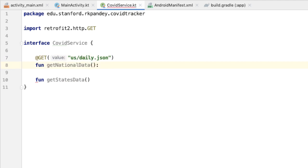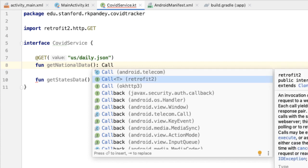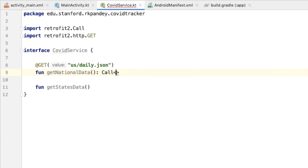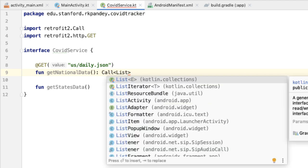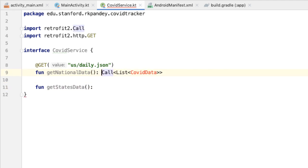Next, we'll add a return value for each method that we've defined. Retrofit and Gson will automatically take the JSON data returned from the API and turn that into data models that we can use in our application. This is going to be enclosed in something called a Call object that Retrofit gives to us. Our job is to define the data class that we'll actually be using in our application — I'll call that CovidData. So we're going to have the return value be a Call which is a List of CovidData, because there'll be one element in the data we get back for each day.